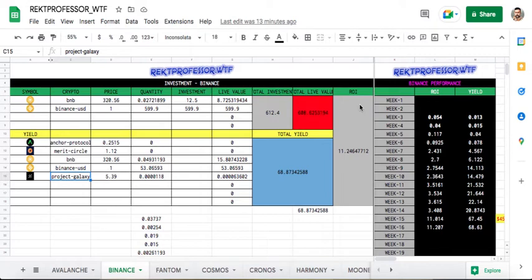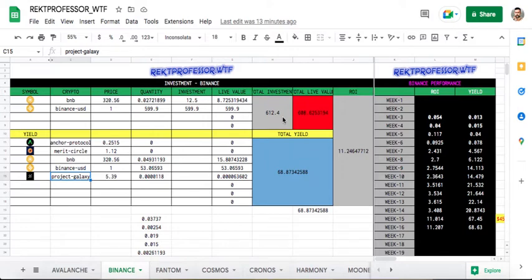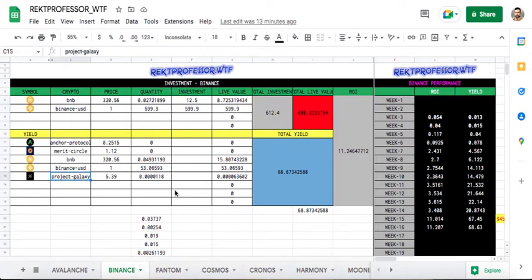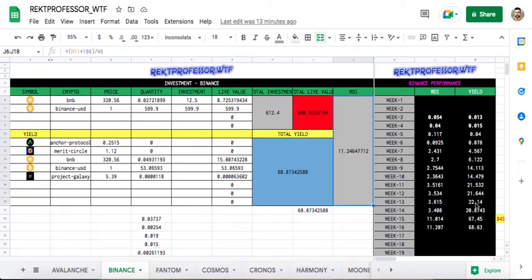Let's get started. We start off with Binance. Not much action there. The investment is protected because most of it is in Binance USD and Binance USD is holding its peg. Binance Vault is giving Project Galaxy, not much action there. This total yield and ROI is because of last week's 45 dollar profit reinvestment in Binance USD.